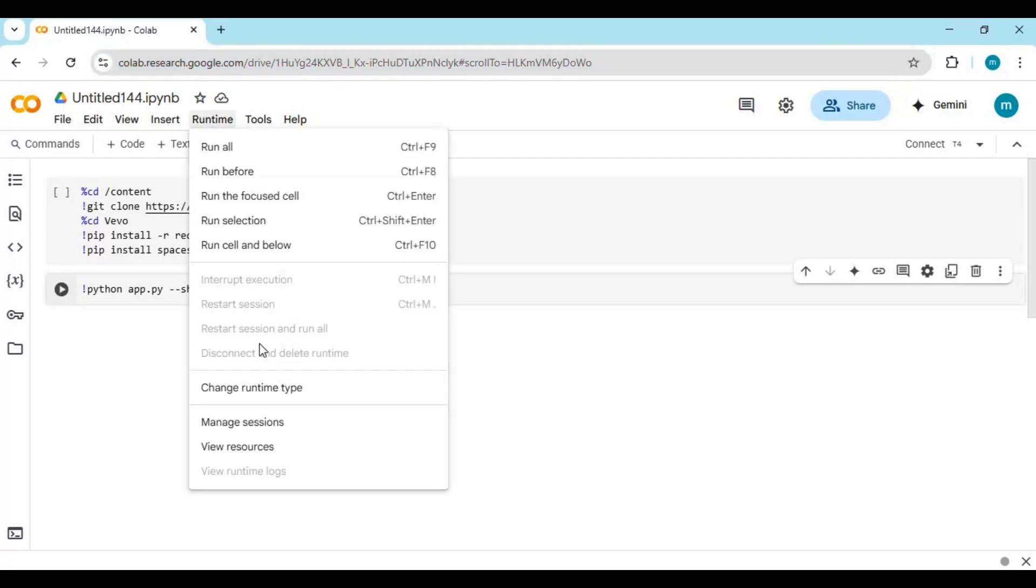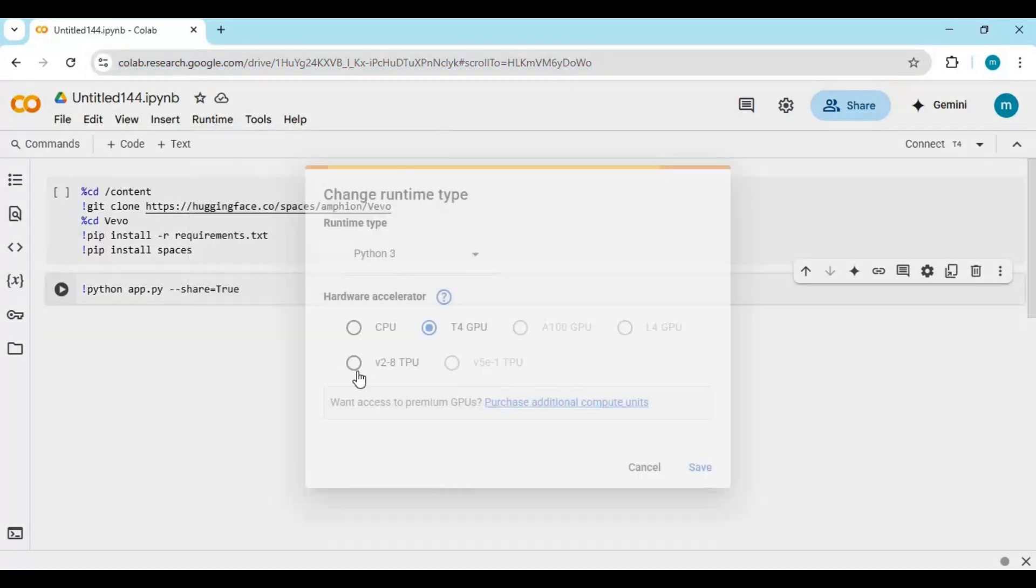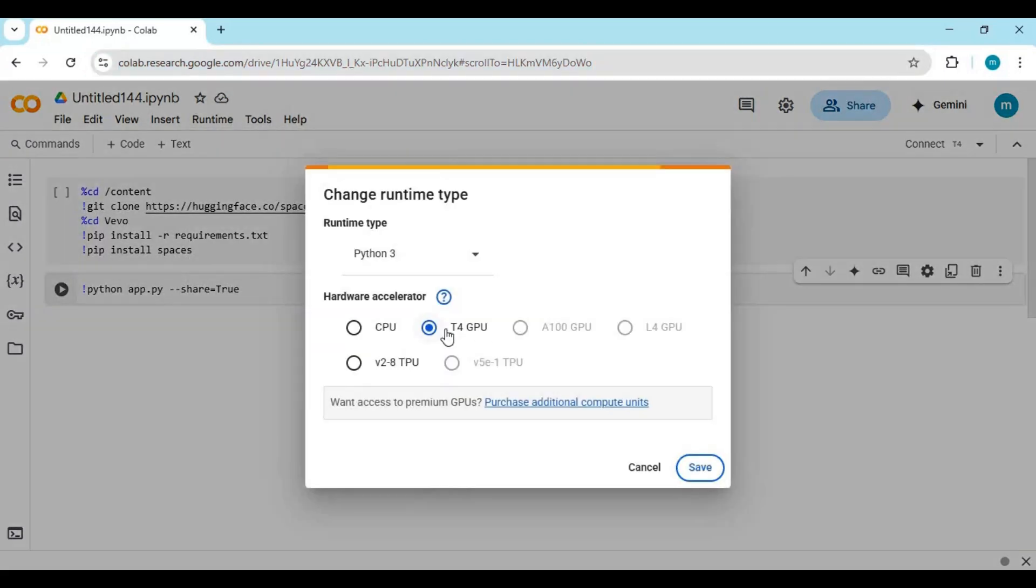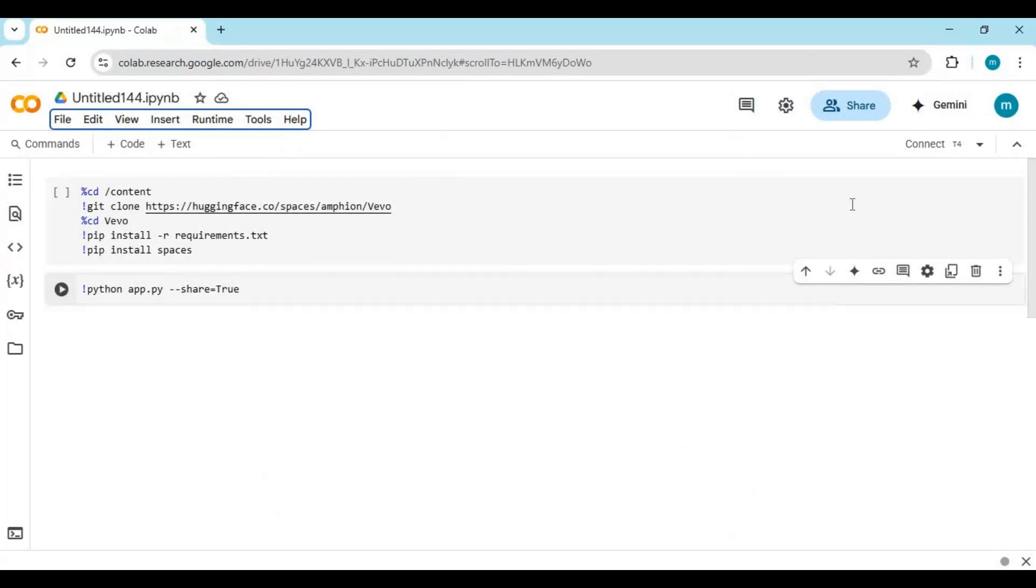After the notebook loads, click on runtime and choose GPU if not selected, then click save. Click on connect to connect with runtime.